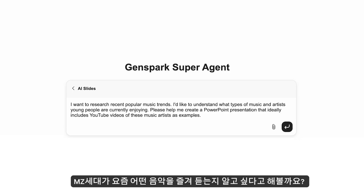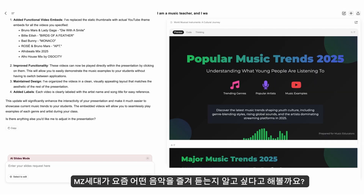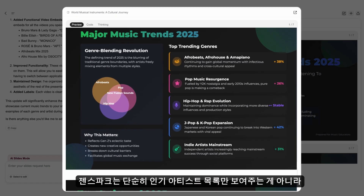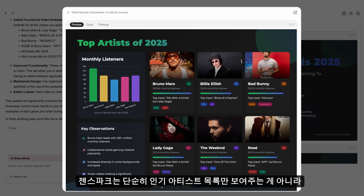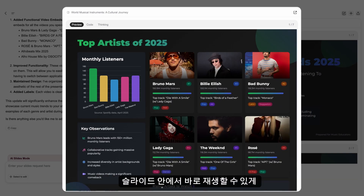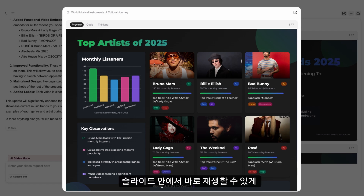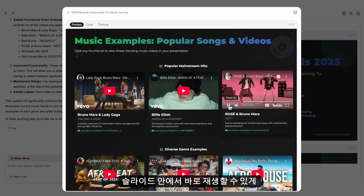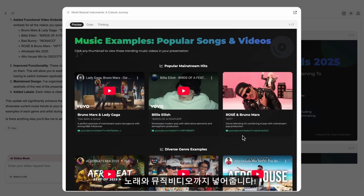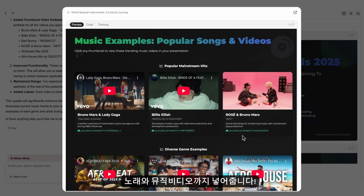Say I want to understand what types of music Gen Z are currently enjoying. GenSpark doesn't just list top artists, but also embeds the most popular songs and videos that can be played within the slides.